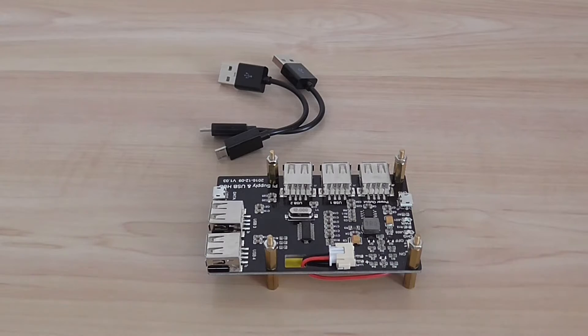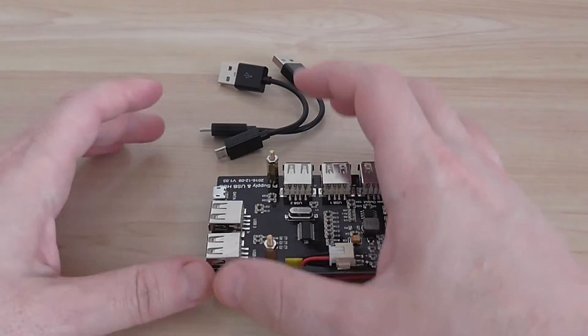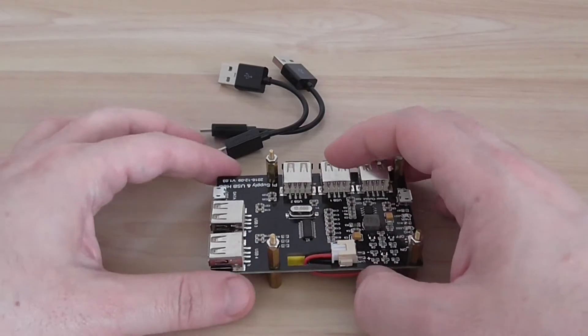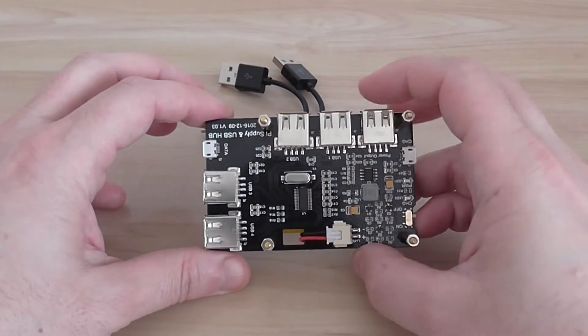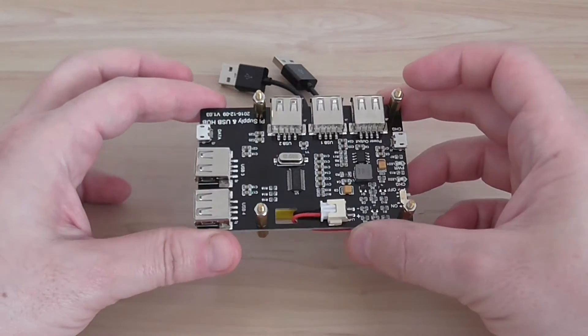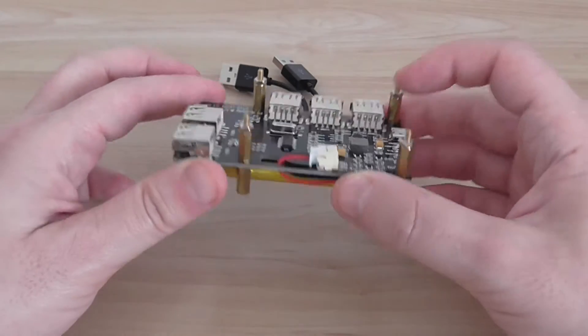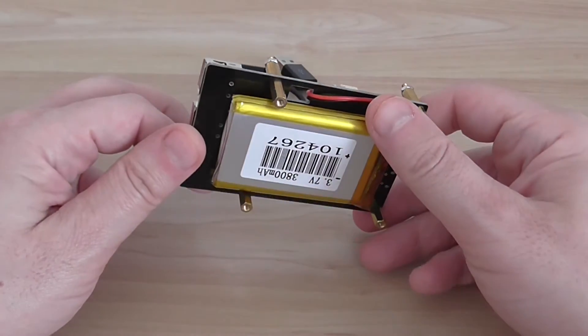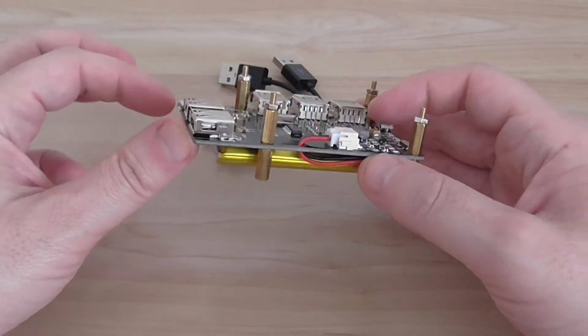Welcome back to another review and today I'm going to show you a new product. This is an expansion power hub.